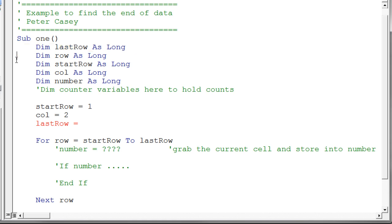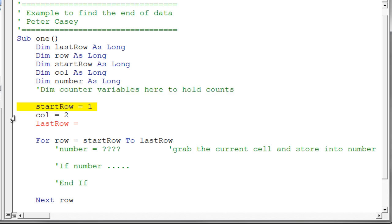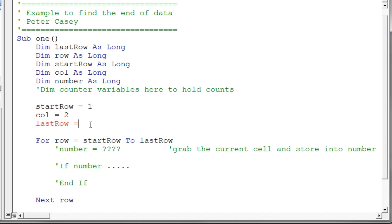So my other variables here are pretty typical. In this particular program, we're also going to need to declare some counter variables to hold the count of the negative numbers, the blank cells, and the positive values. I set my start row to 1 because I know I want to start in 1. And in this case, I'm going to test on my data row or my data column. So I'm setting column to 2. And I have this last row variable that I don't know what the last row is going to be. So I'm going to have to put in a piece of code here to find my last row.